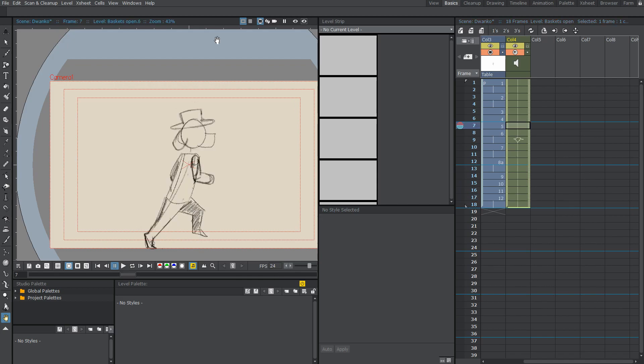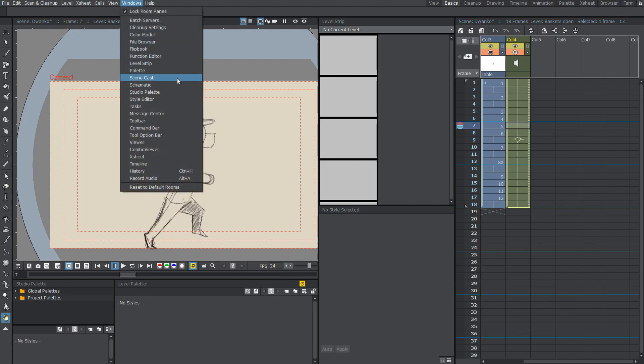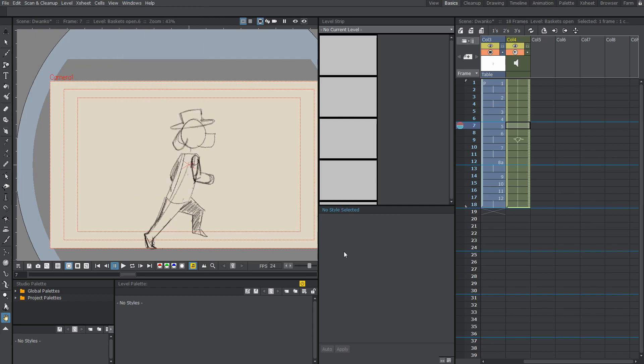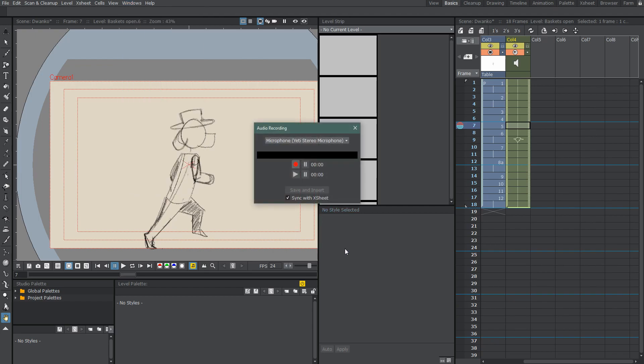Also, if you don't want to import sound, you can actually record it within OpenToons. If you head over to Windows, scroll all the way down to record audio, or just hit Alt-A, apparently. Let's try Alt-A, because I've never actually tried that before. Alt-A. Hey, it works.